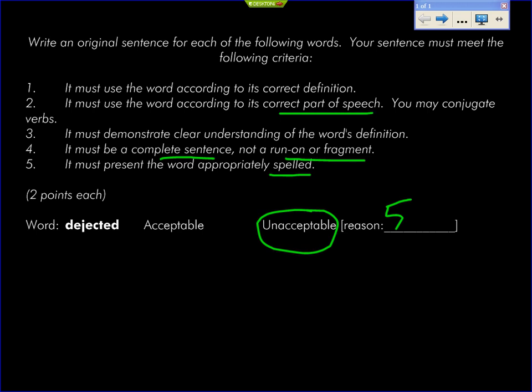Correct part of speech. What part of speech is 'dejected'? It is a verb in the past tense, but its part of speech is — adjective — correct. So it must be used as an adjective. Past tense verbs are often used as adjectives. So if I take the past participle 'break' and say 'the broken stapler,' I now have 'broken' as an adjective. 'Dejected' is an adjective.